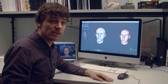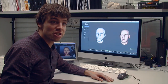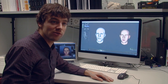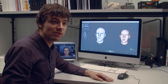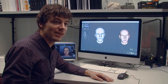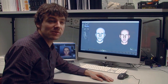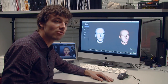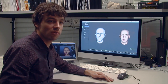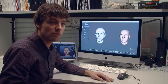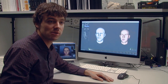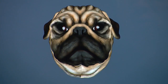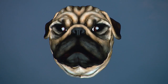We are eagerly awaiting the next generation of 3D cameras, because more accurate and faster cameras means even more astounding results. In the meantime, we will develop a software development kit that allows other developers to integrate our technology into their own products — for online games and Skype-like applications. We really believe that this will change the way that people interact in online worlds.